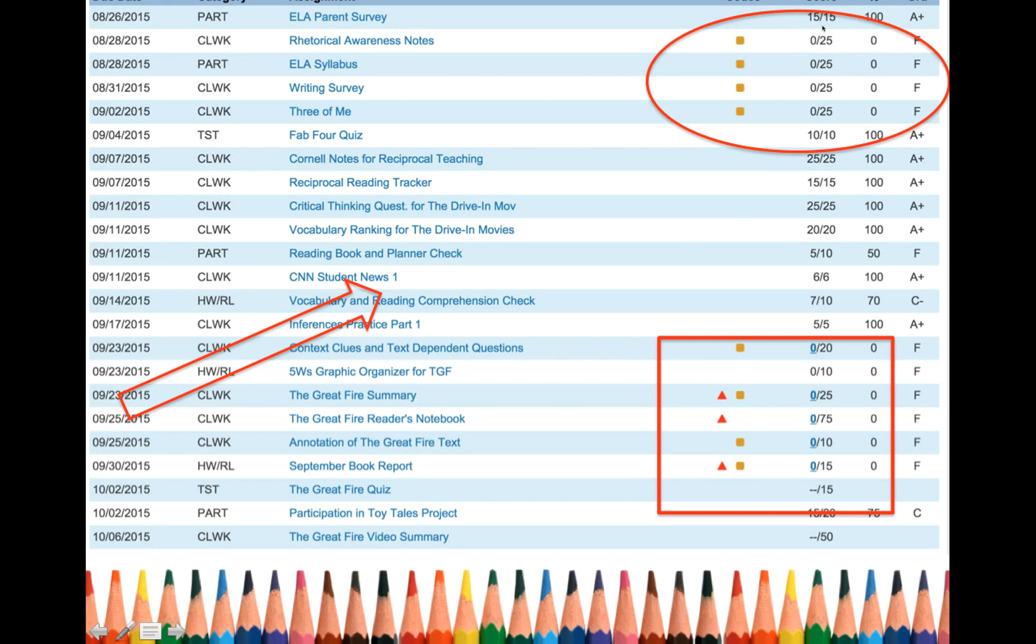Now, you can look up here and realize that you had an assignment that was due August 28th. You've got these little yellowish-orange squares here. This indicates the assignment was missing. You never turned it in. And this is the grade you got.